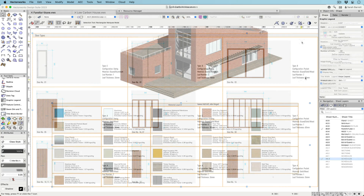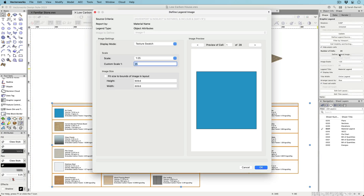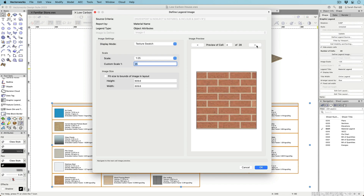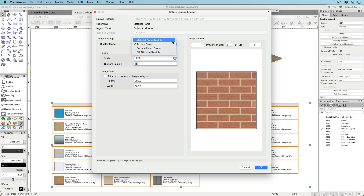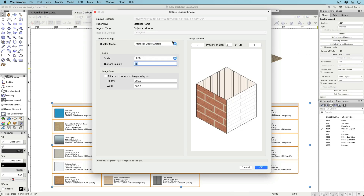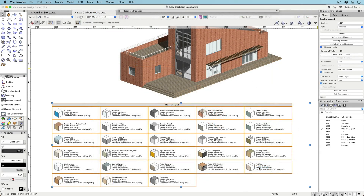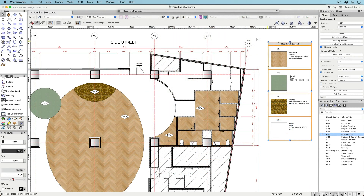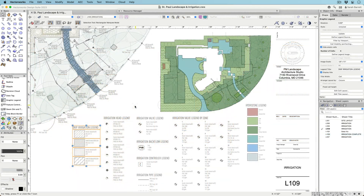Like object-based legends, attribute-based legends create vector-based graphics that display hatches, fills, textures, and line types based on specific criteria. Attribute-based legends can be used as viewport or drawing keys, material product sheets, or swatch boards.